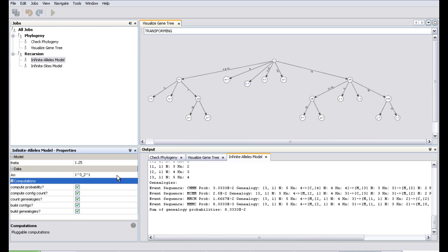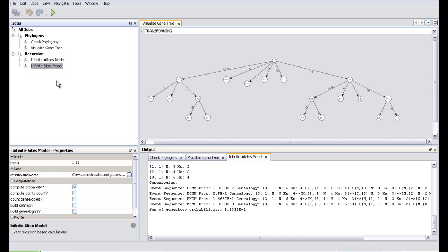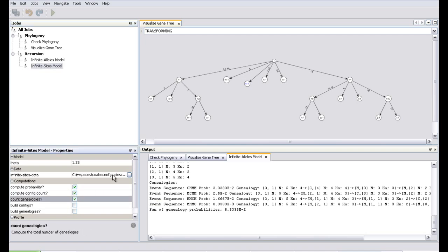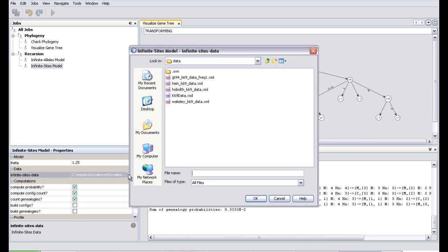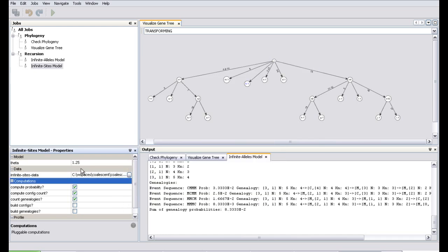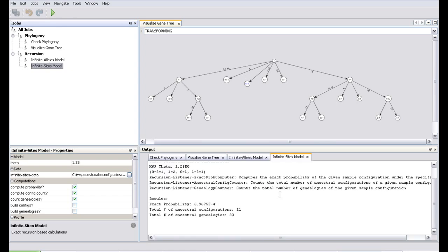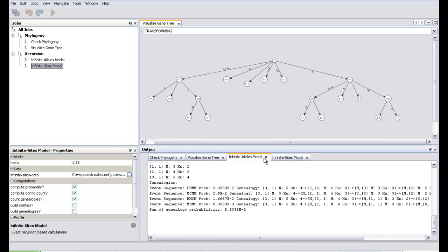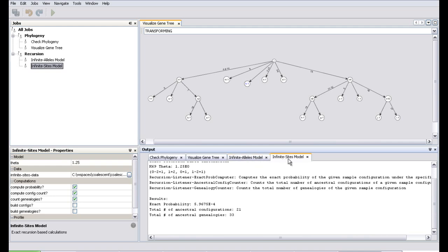That covers the Infinite Alleles model. For the Infinite Sites model, you can do all the same computations. Let's compute three computations using a small dataset and run this. You see that for different jobs the outputs appear in different tabs, and for the infinite sites data these are the corresponding computations.